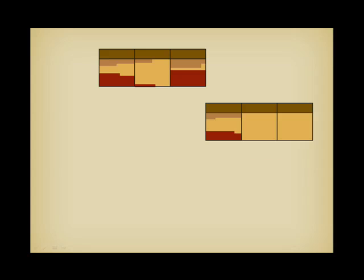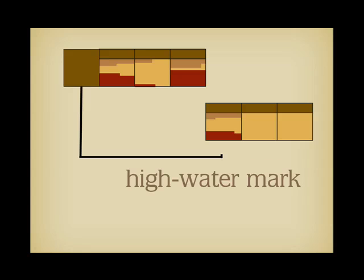After a while, the blocks in your extents will contain a variable number of rows. The first block of the first extent is reserved for internal information, such as the high-water mark, a pointer to the last block in which data was ever stored. This information is important when performing a full scan, because there is no point scanning empty blocks above the high-water mark.